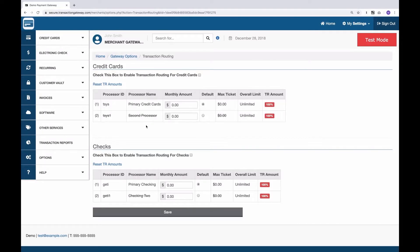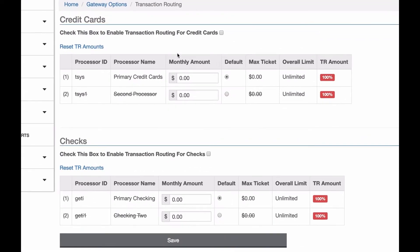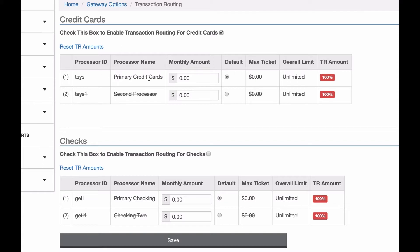Transaction routing is a feature that lets you distribute your transactions across multiple processors on your Gateway account. By default, this feature is off, but you can turn it on, and then when you do, you want to set these monthly amounts to proportions of transactions you want to go through each processor.